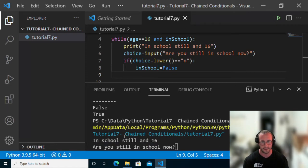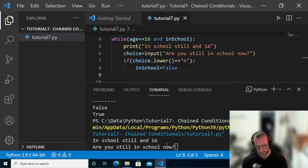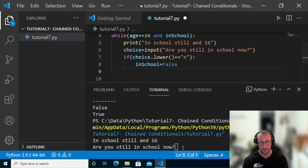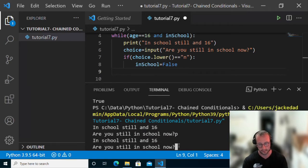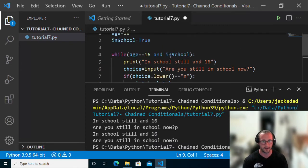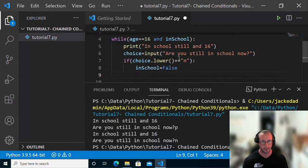Let's see what happens. It prints 'in school still and 16' and asks 'are you still in school?' We type 'P' — still in school. Then we type 'n' — no longer in school, and it exits because in_school was set to false.